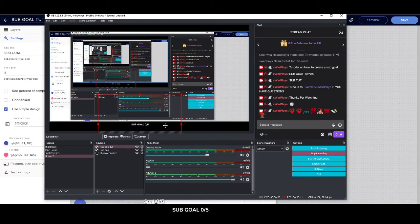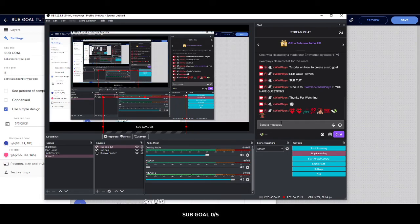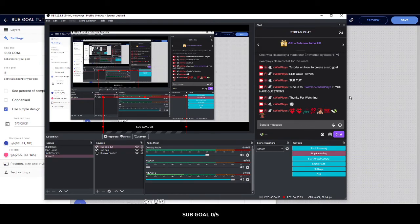And it should show sub goal zero out of five, and if someone subscribes it'll give you one out of five, two out of five, and so on and so on. That's only for if you don't feel like typing it or anything like that, so keep that in mind.